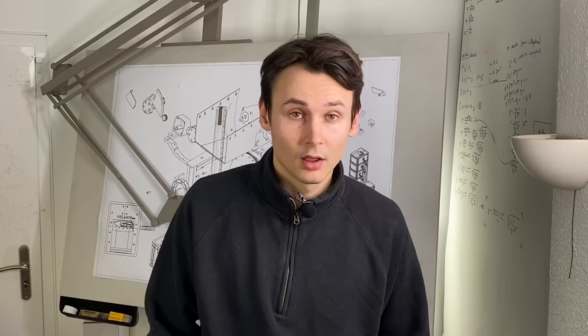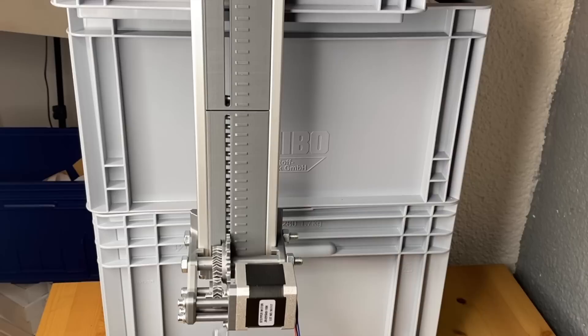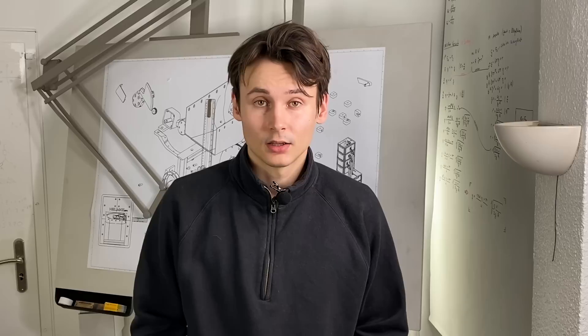The following clip shows the buffer function of the magazine really well. You can see that the screw level drops continuously. We could now connect the separator to fill up the magazine in the meantime.